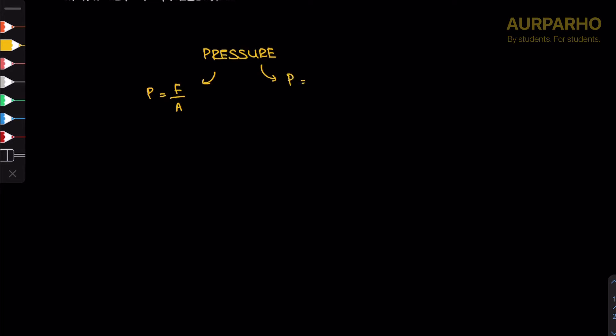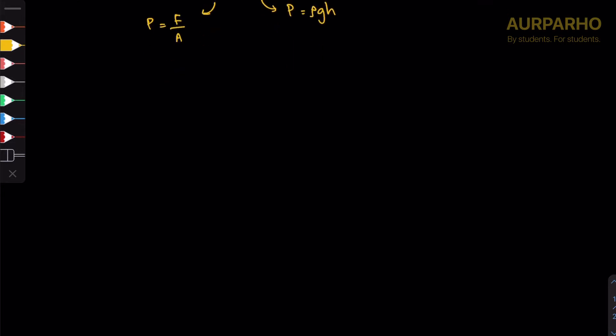In A-level, we study pressure in fluids and we have studied that it's ρgh - density times gravitational acceleration times depth of the liquid. This was basically our A-level, unless you have studied derivation, but we knew derivation.